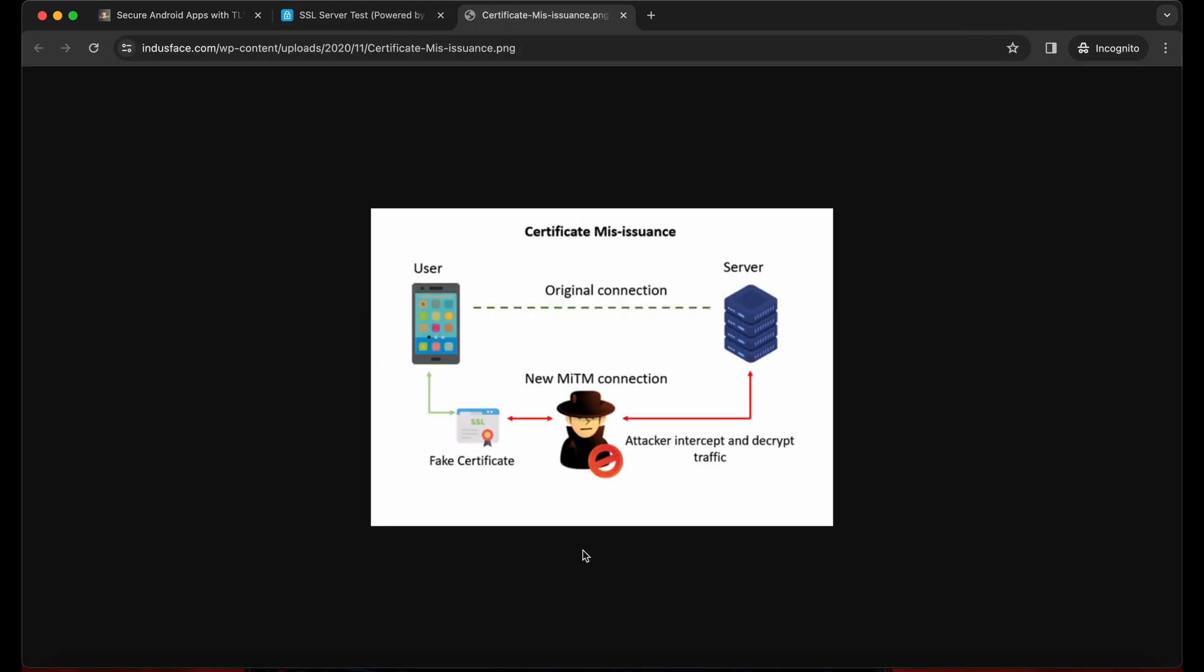So this is the example for this. User is our application and this is server. So the request coming from the server, if it is the original connection, it will be valid in the SSL pinning. But let's say if the attacker intercepts and decrypts the traffic and modifies some data and sends it back to the user.